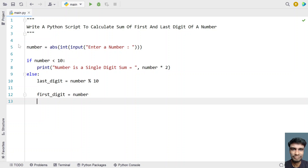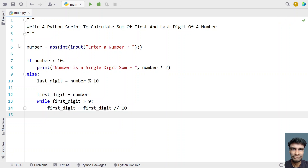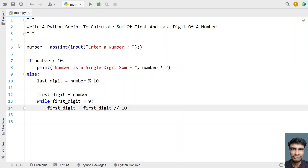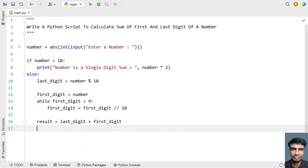Now we use a while loop: while first_digit is greater than 9, we perform true division to trim the last digit — first_digit equals first_digit with true division applied. This keeps repeating until the number becomes a single digit, giving us the first digit. Then result equals the sum of first_digit and last_digit.